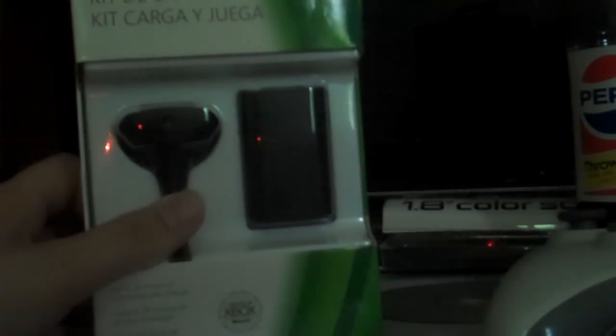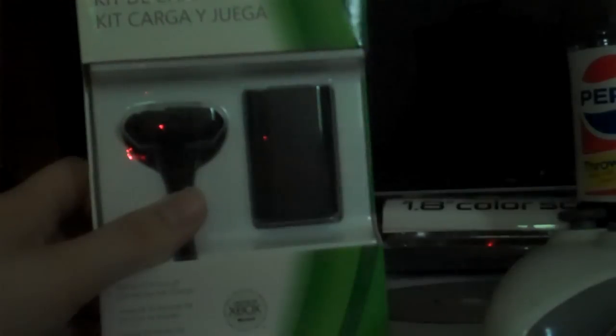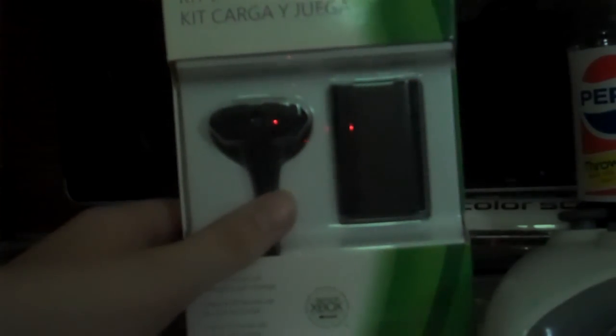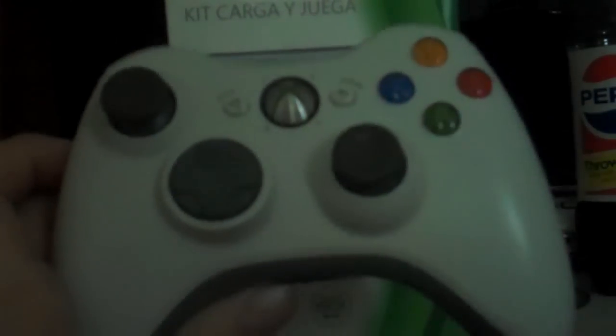Sad news is, it's black, this charge kit, and as you can see, my controller is white.